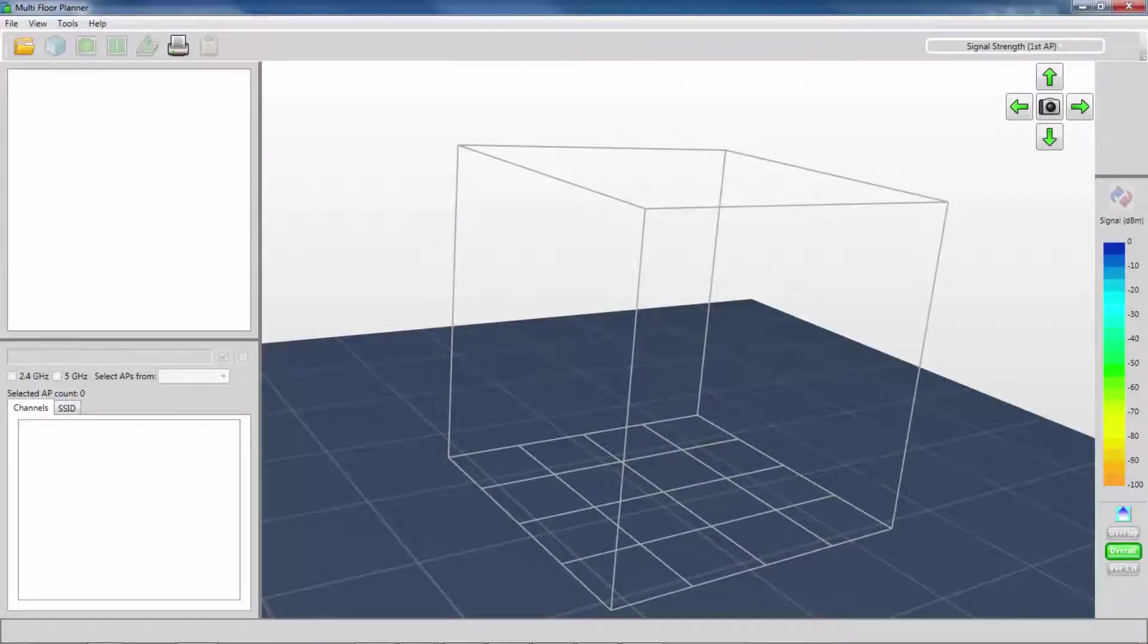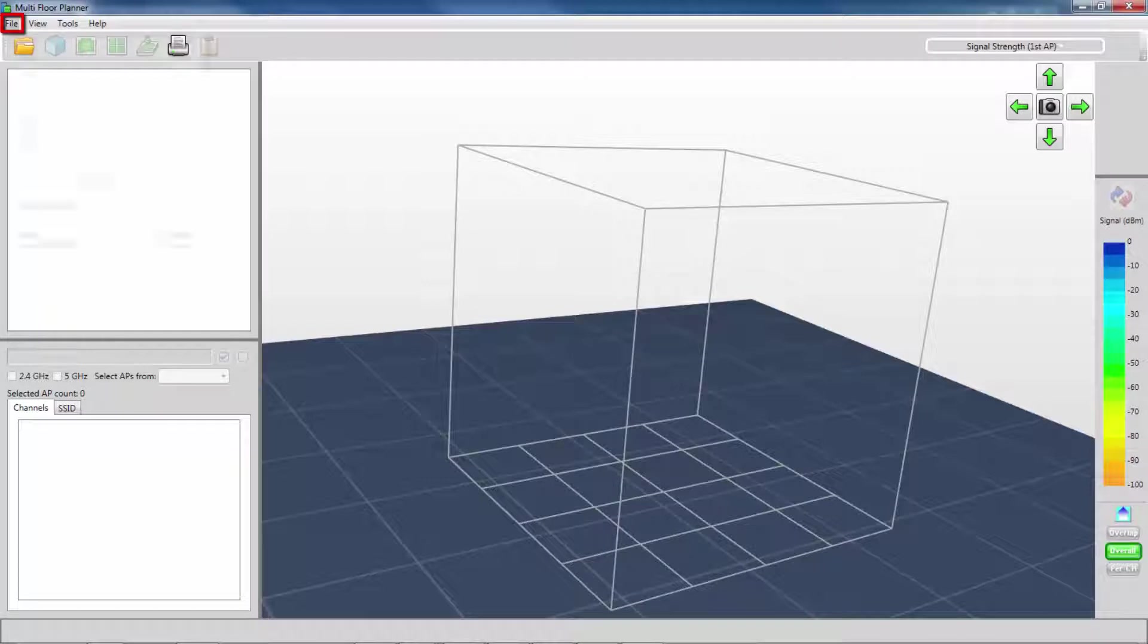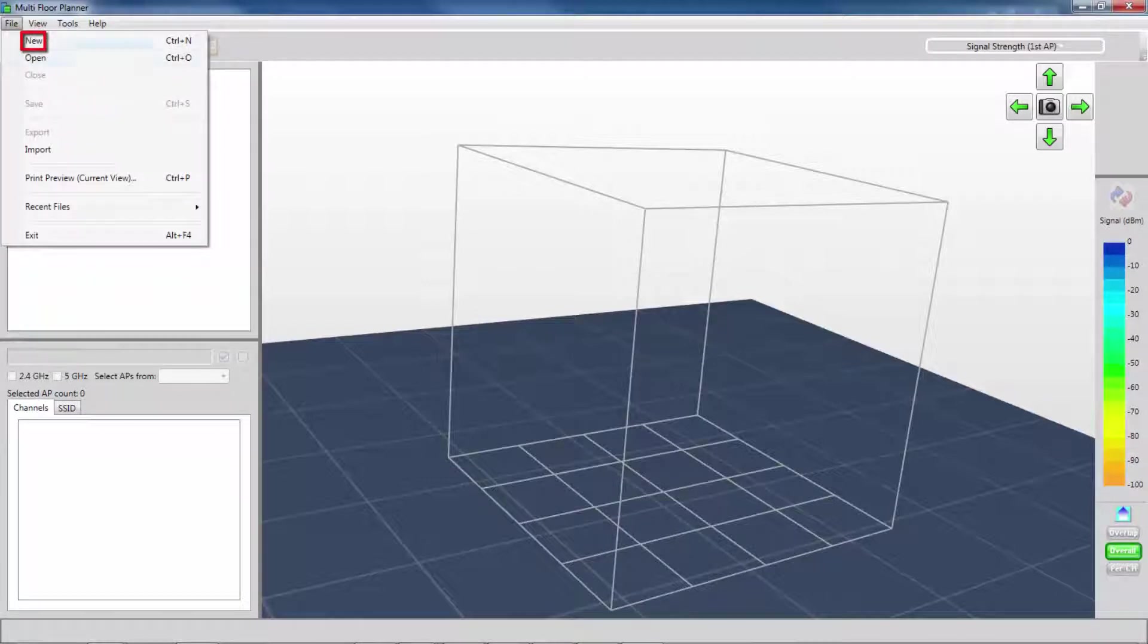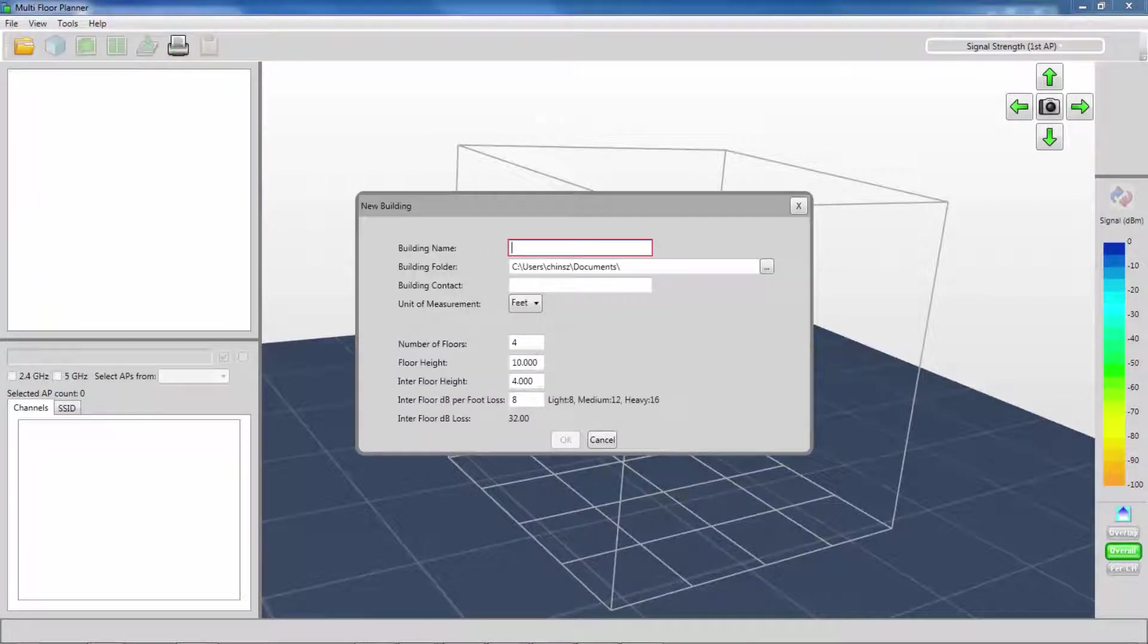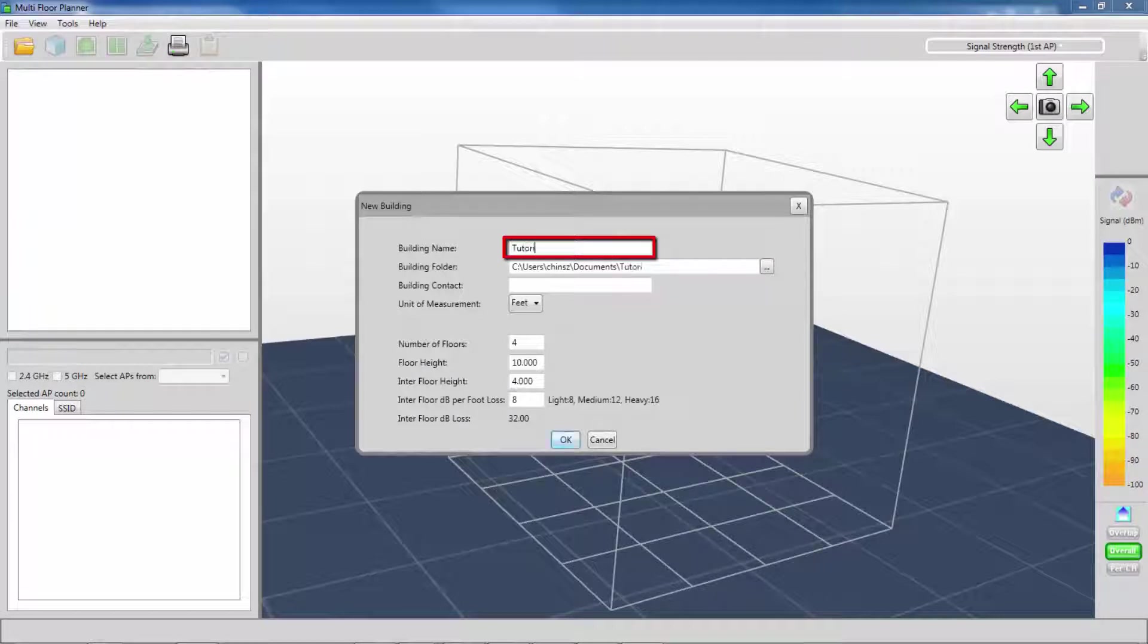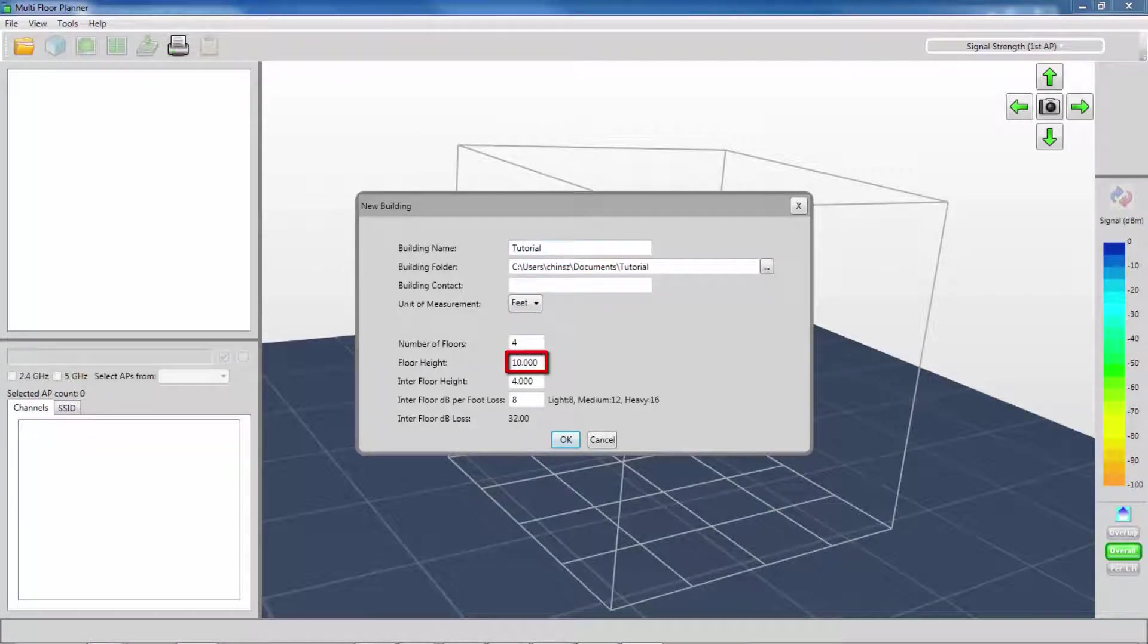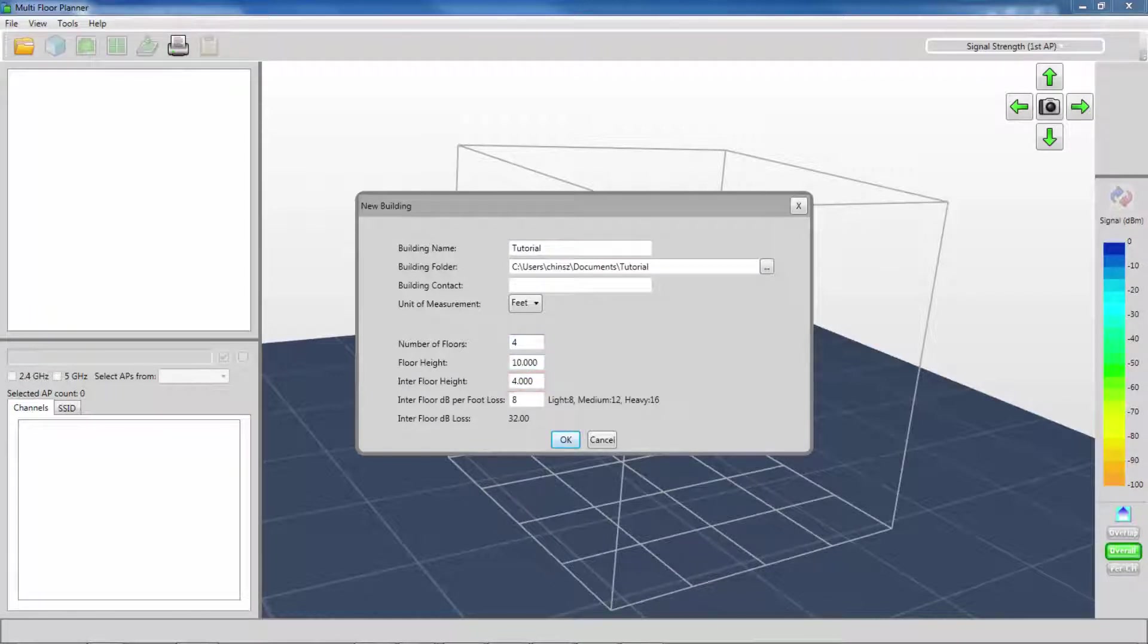To start a new project, I will click File, New. Enter the name of my project, along with the number of floors, information on the floor height, as well as any spacing in between the floors, and click OK.